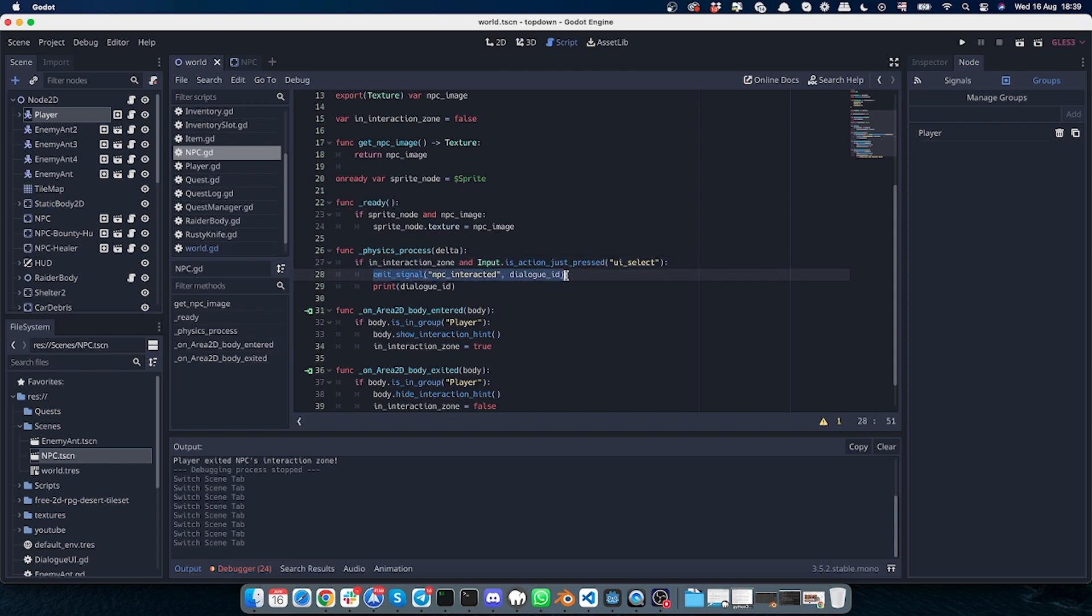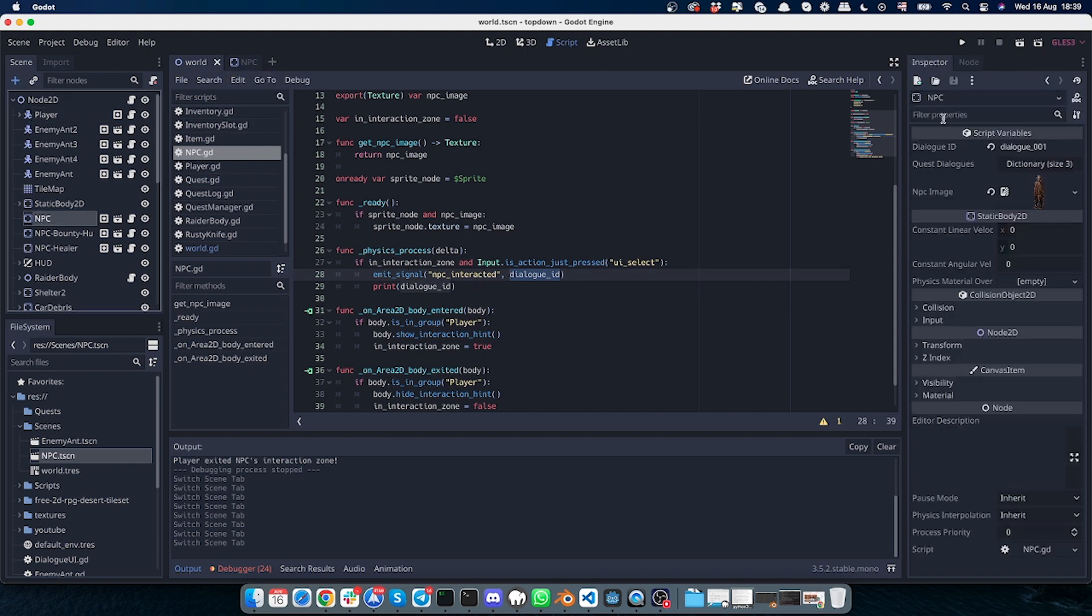So if I click this and if I am in the interaction zone, then I will emit a signal with the dialog ID, which could be found in the NPC. As I mentioned, for example, here this dialog ID will fire.